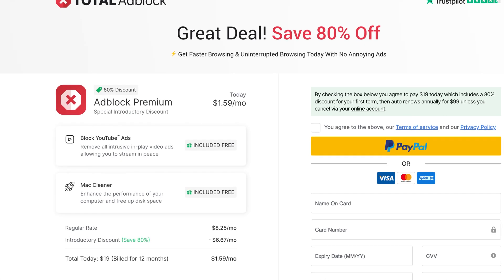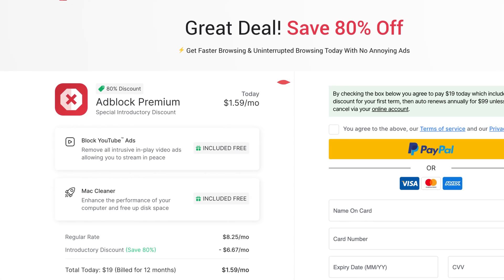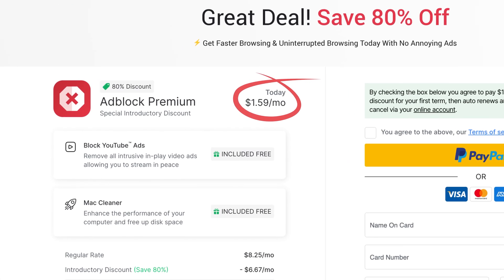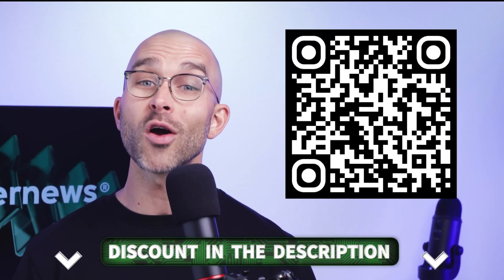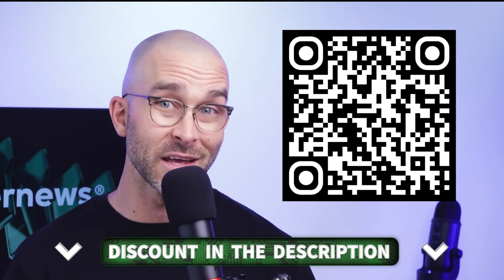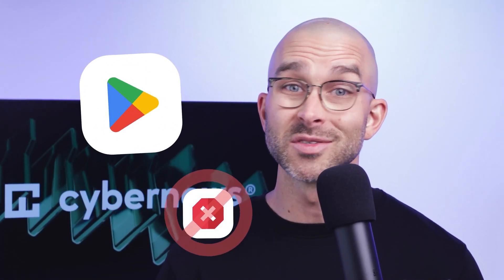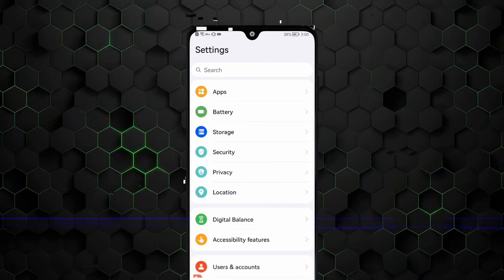This provider requires a subscription, but thankfully Total Adblock is very cheap with a discount, which you can get through this QR code or the link in the description. One insider tip for blocking ads on Android is that Google Play doesn't officially allow ad blockers, since they hurt the company's revenue. So you'll have to download the .apk file and install it manually.